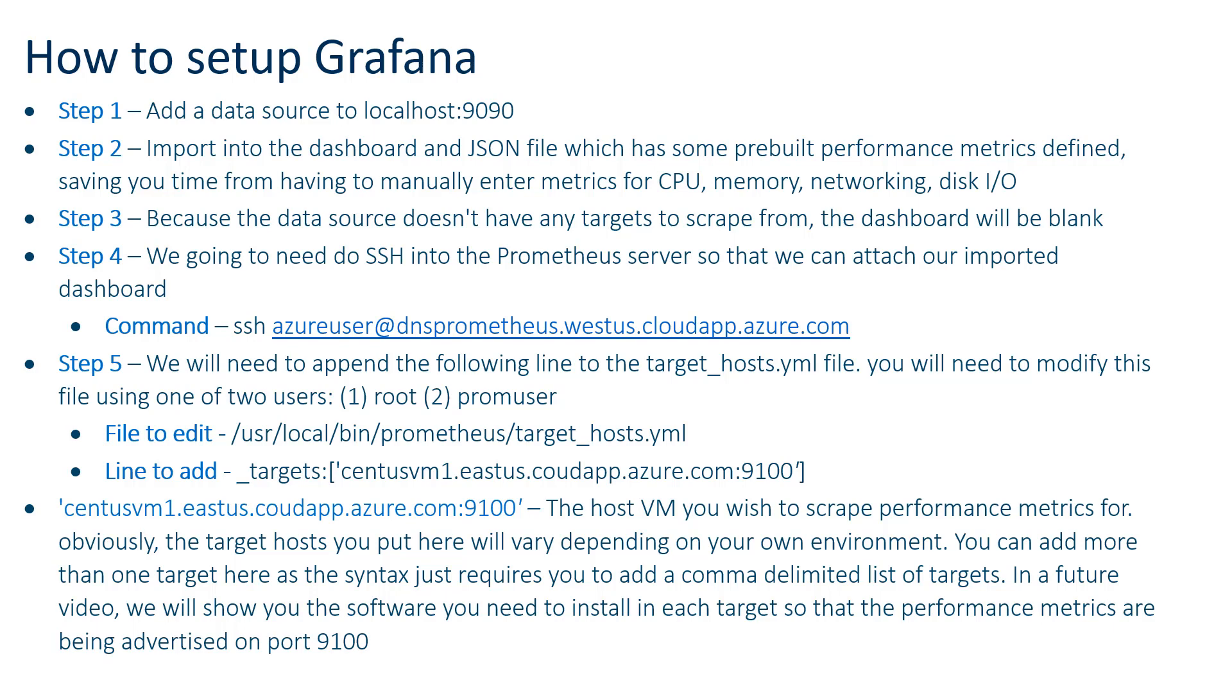And in step five, we're gonna go to this text file, this YAML target hosts text file on the Prometheus server. We're gonna go in either as root or prom user and we're gonna modify this thing.